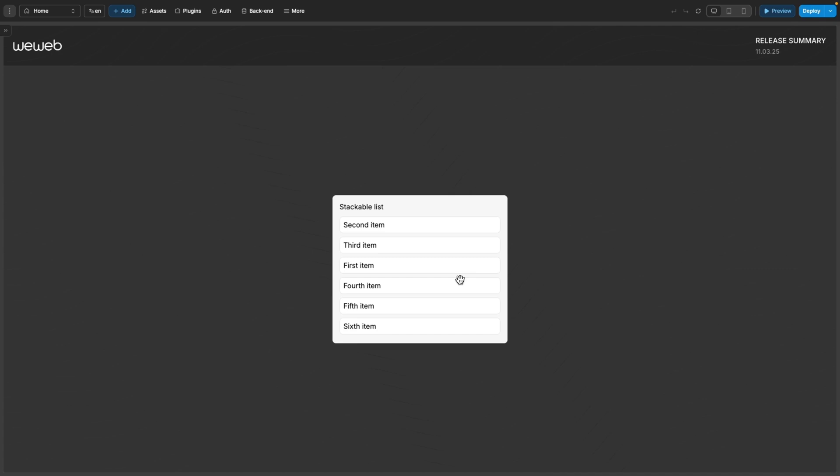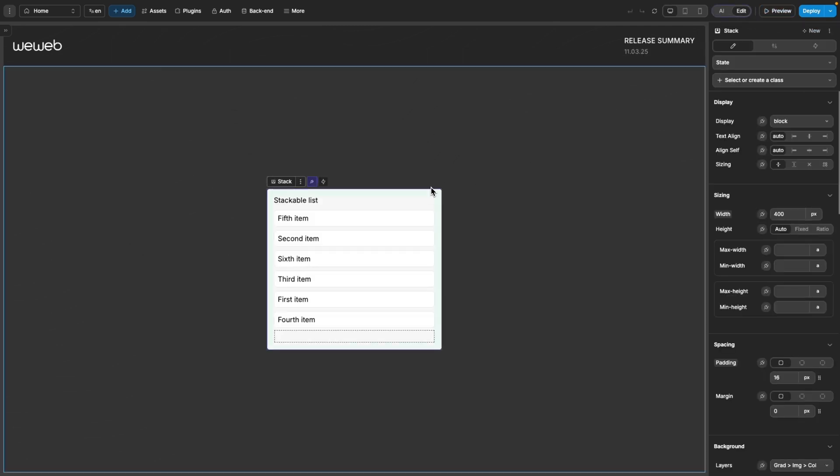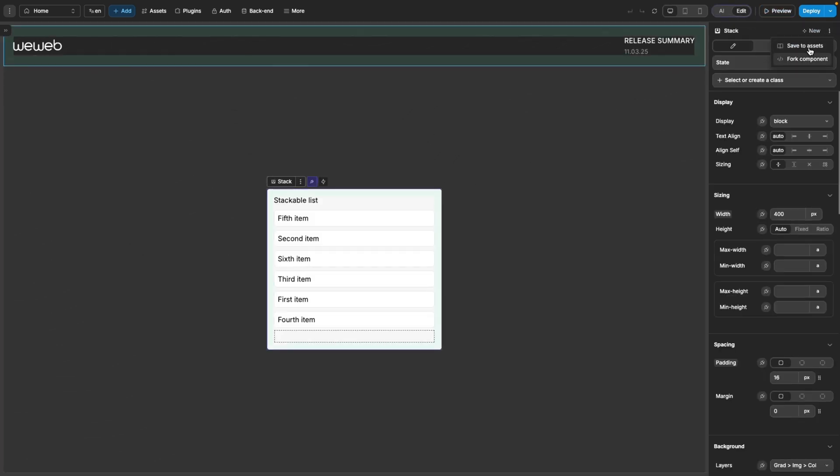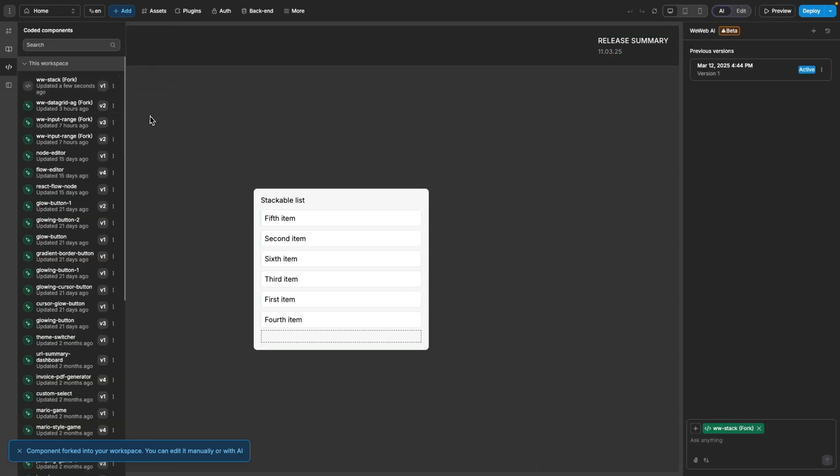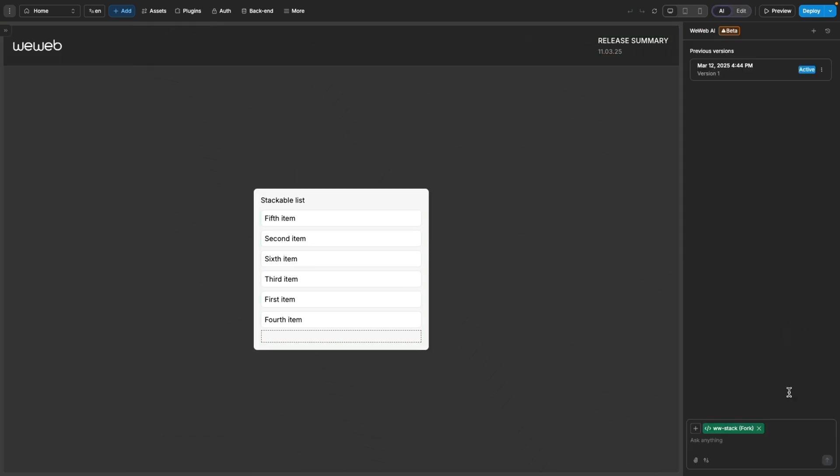Another example could be if I was using the reorder list component and I wanted to add a border to the dragged item. This isn't possible via the native component, so I could fork it and ask the AI to add this ability.